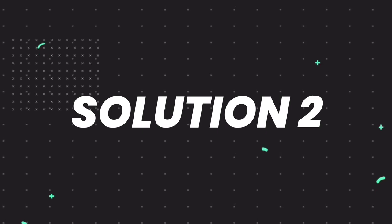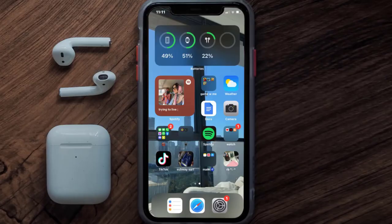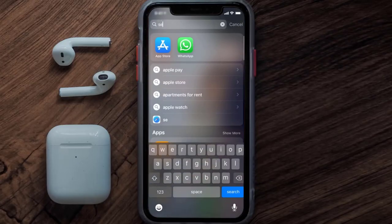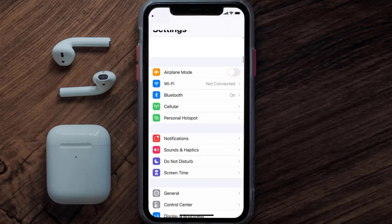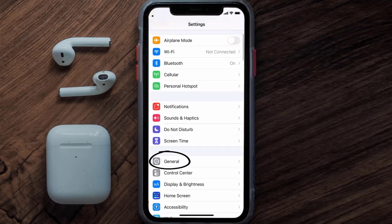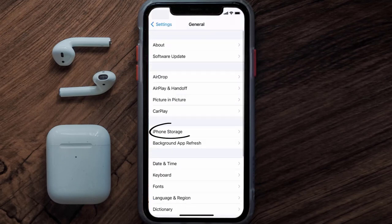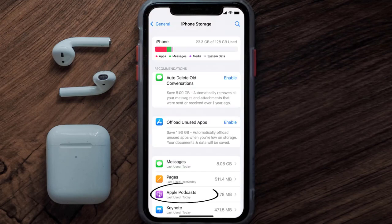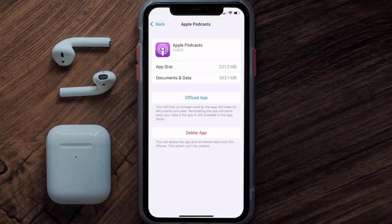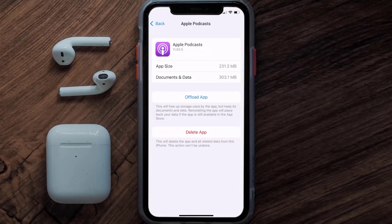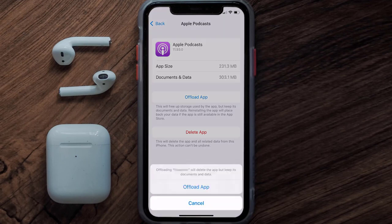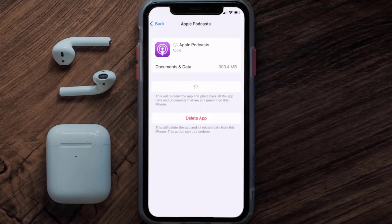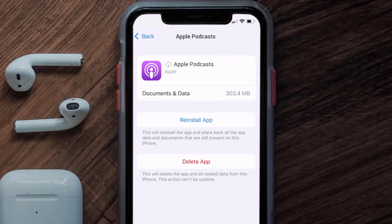If you still encounter this issue, you need to clear the app cache. Go to your device Settings, scroll down to General and tap on it, then tap on iPhone Storage. From here, search for the Apple Podcast app, tap on it, and then tap on Offload App. Tap again to confirm.